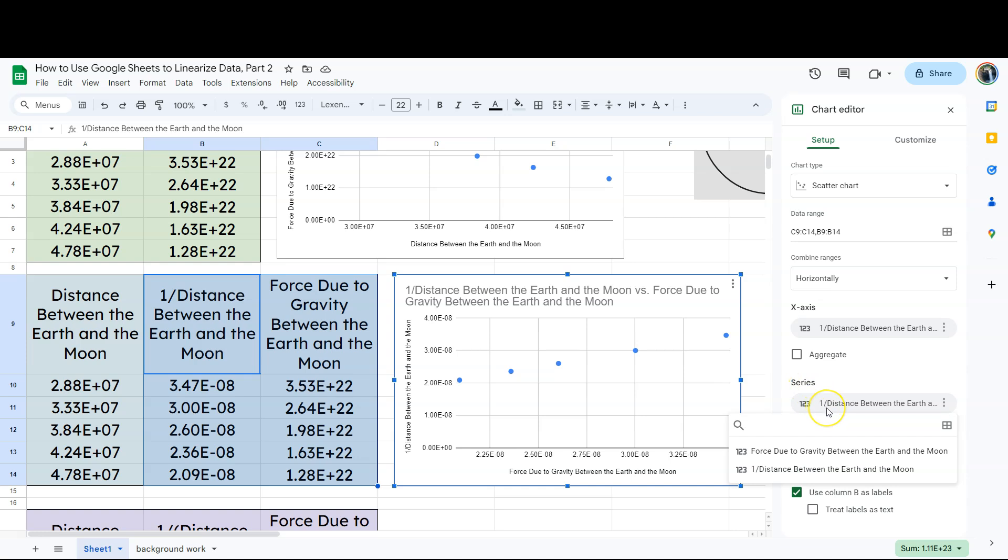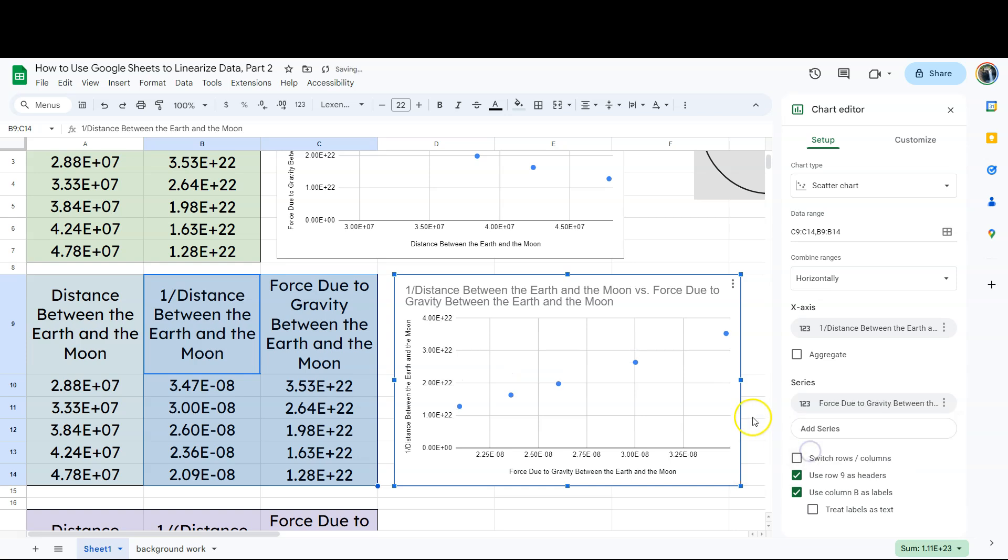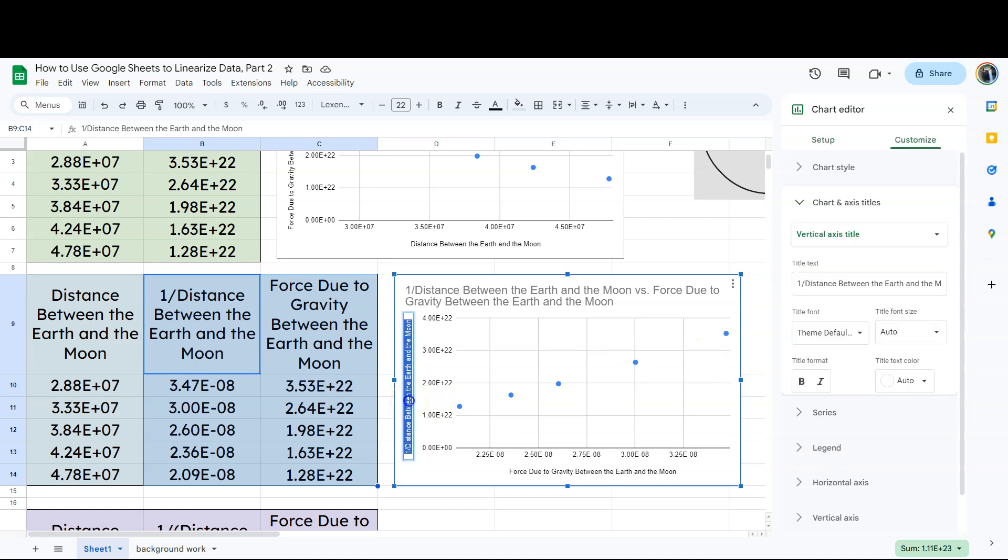Our series, what that means is like what the y value is at these certain x value readings. So notice we're doing better. I'm going to go ahead and tell it for that y, essentially the y-axis, what we want. We want the force due to gravity here. So notice that our data is looking better. That's what we want. But our labels are actually not correct.